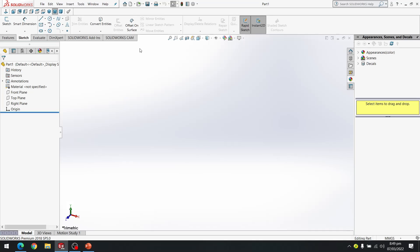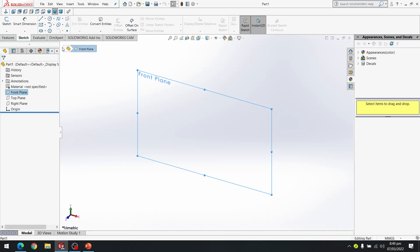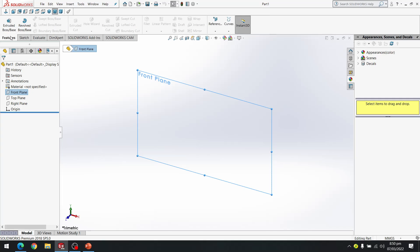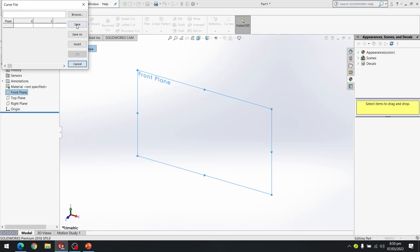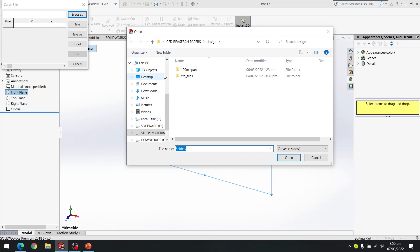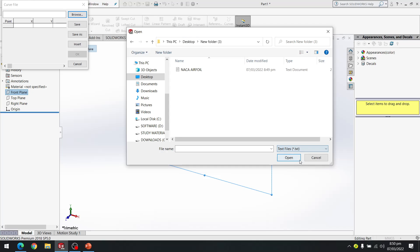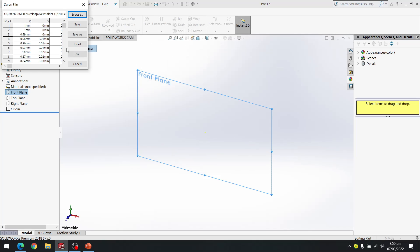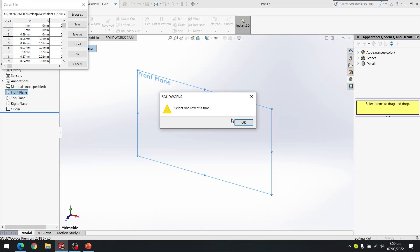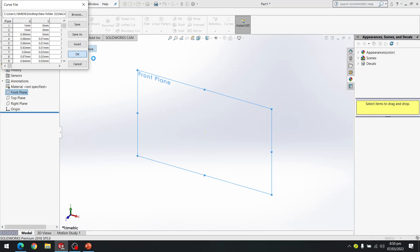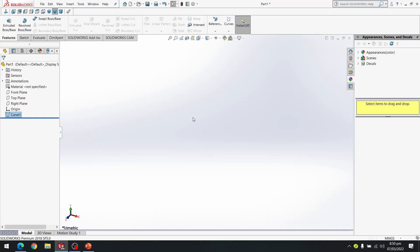I have opened SolidWorks. I select the front plane and go to Features > Curves > Curve Through XYZ Points. I browse to my file saved on the desktop in the new folder I created. I change the file type to text files, select the NACA airfoil file, and click OK.